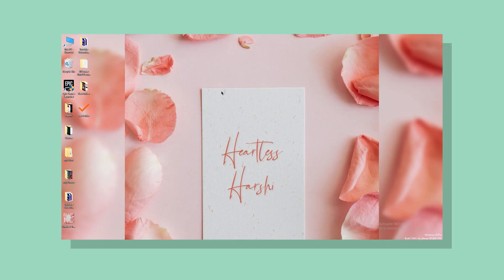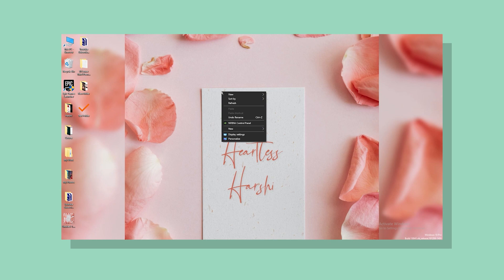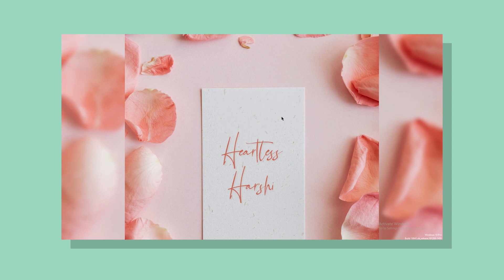Firstly, right click on the desktop and go to View. Here you can see an option called Show Desktop Icons. Just uncheck it and the desktop icons will disappear.